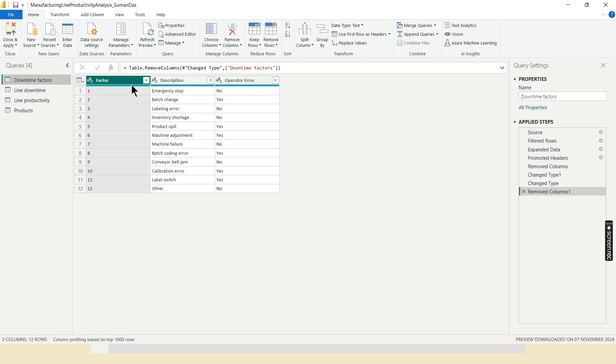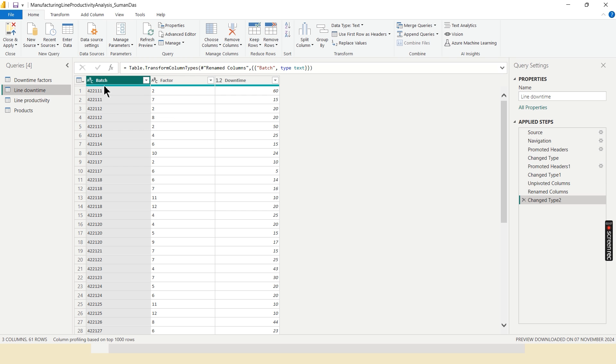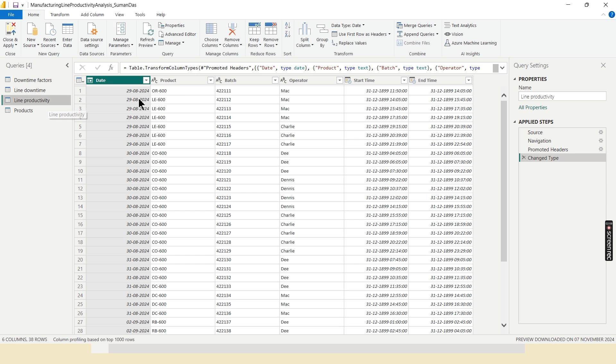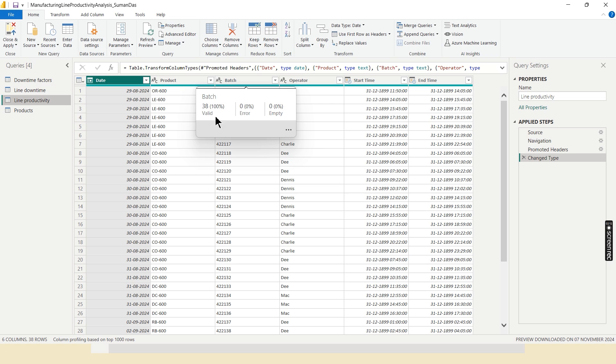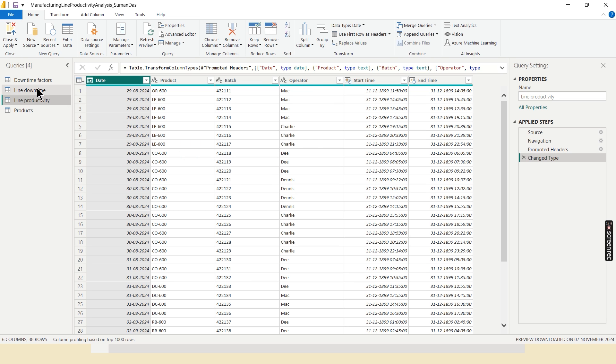Here I change text data type for all ID columns, like here batch ID, here product ID. And in these tables there is no missing value or error value, otherwise I need to treat them.